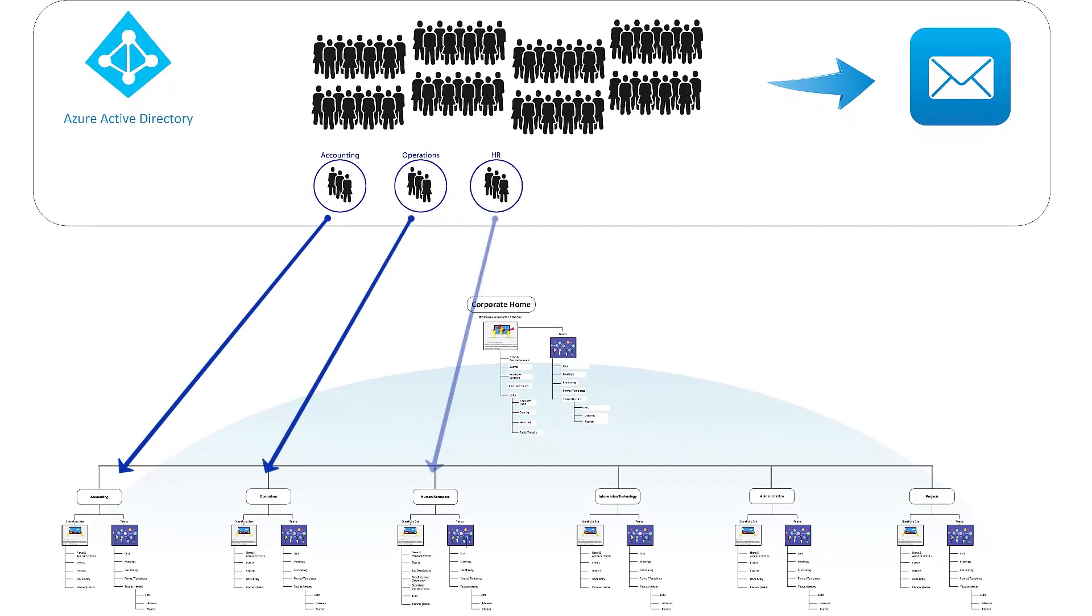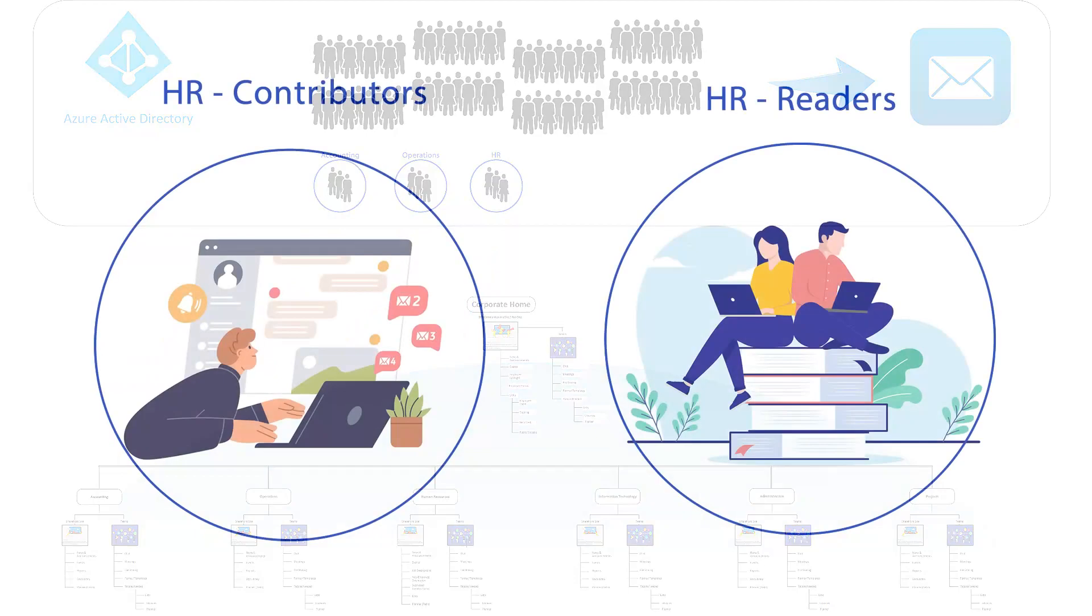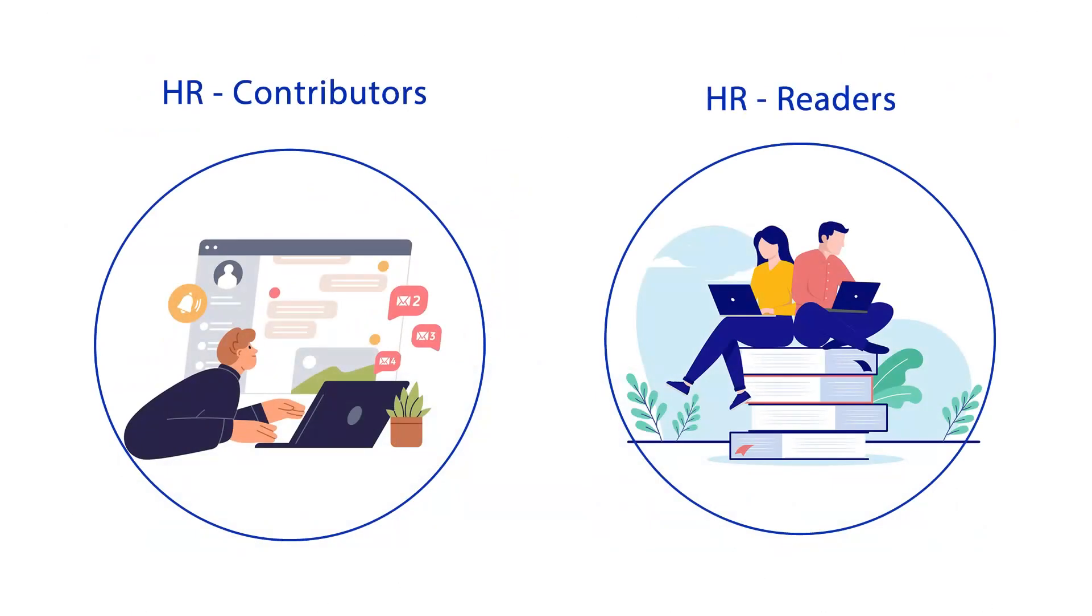For some departments, you may need more than one AD group. You may want a group where the individuals are able to edit documents, and a second group where they are limited to just reading documents.